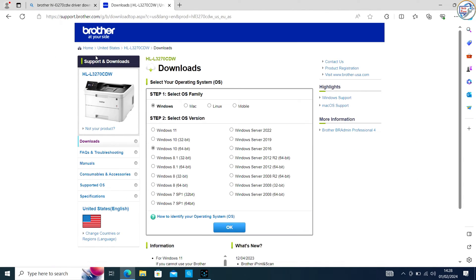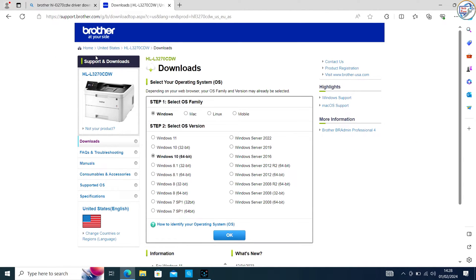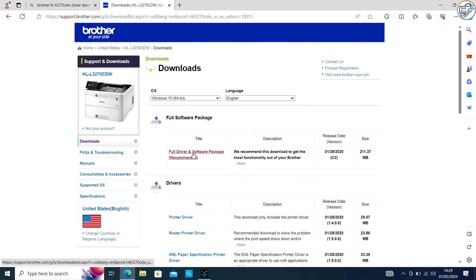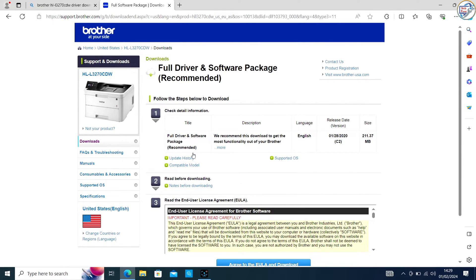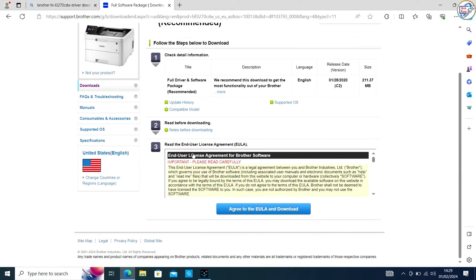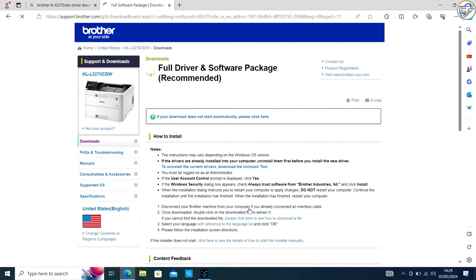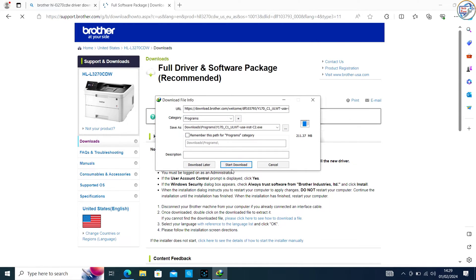Select your operating system version, for example, Windows 10, Windows 8.1, or Windows 7 from the drop-down menu. Scroll down and find the Driver section. Click on the Select button next to the driver you want to download, then click on the Download button.